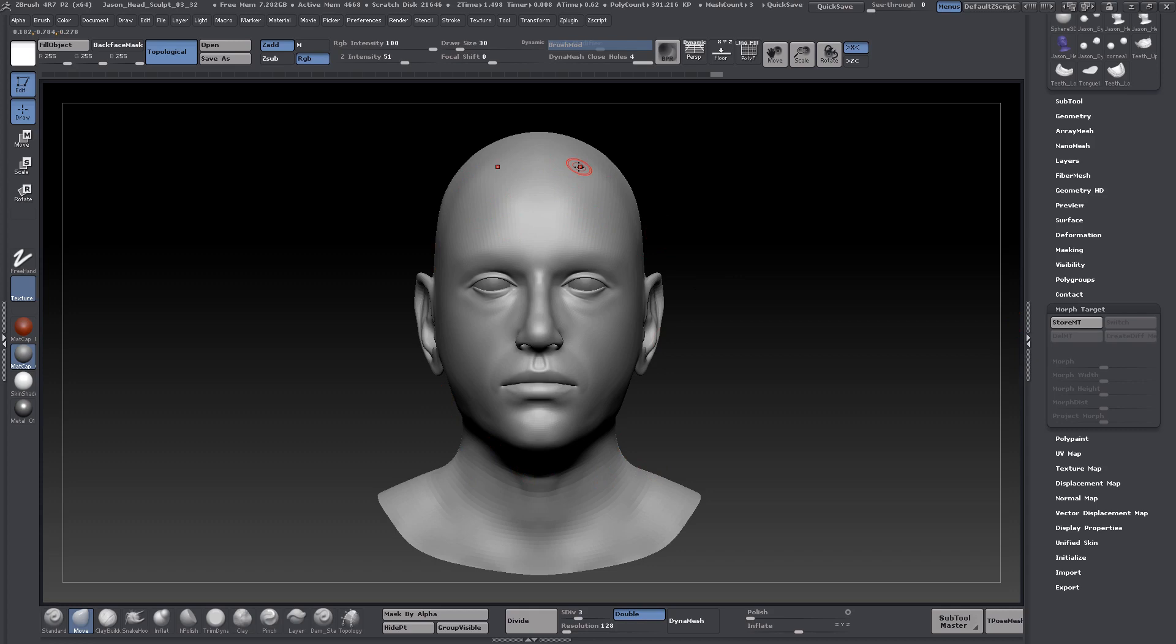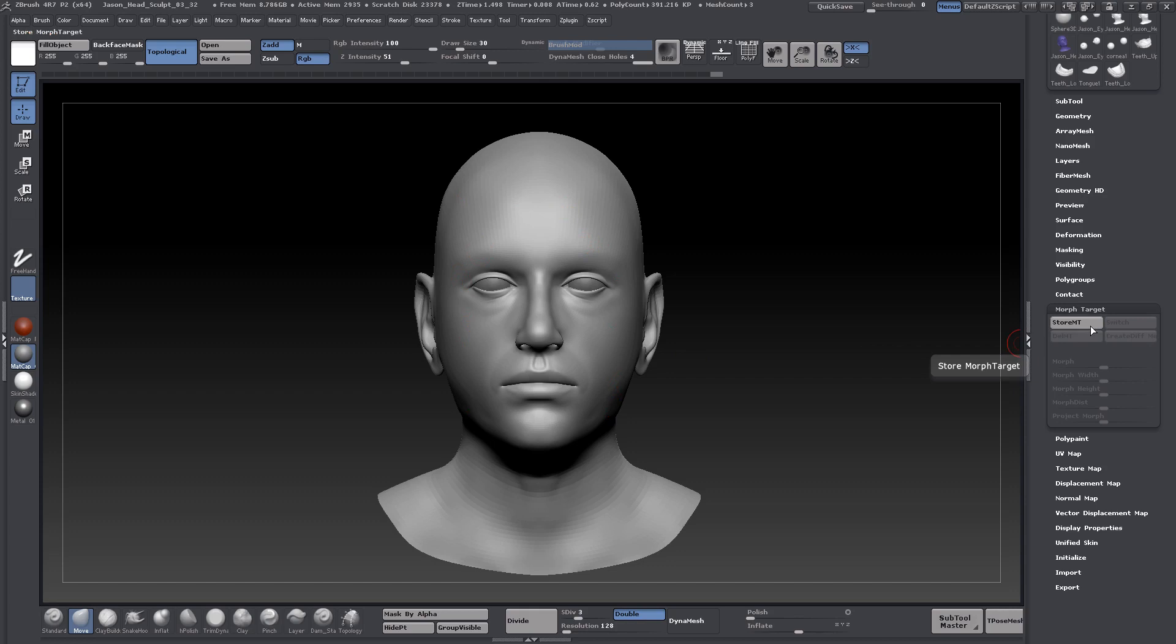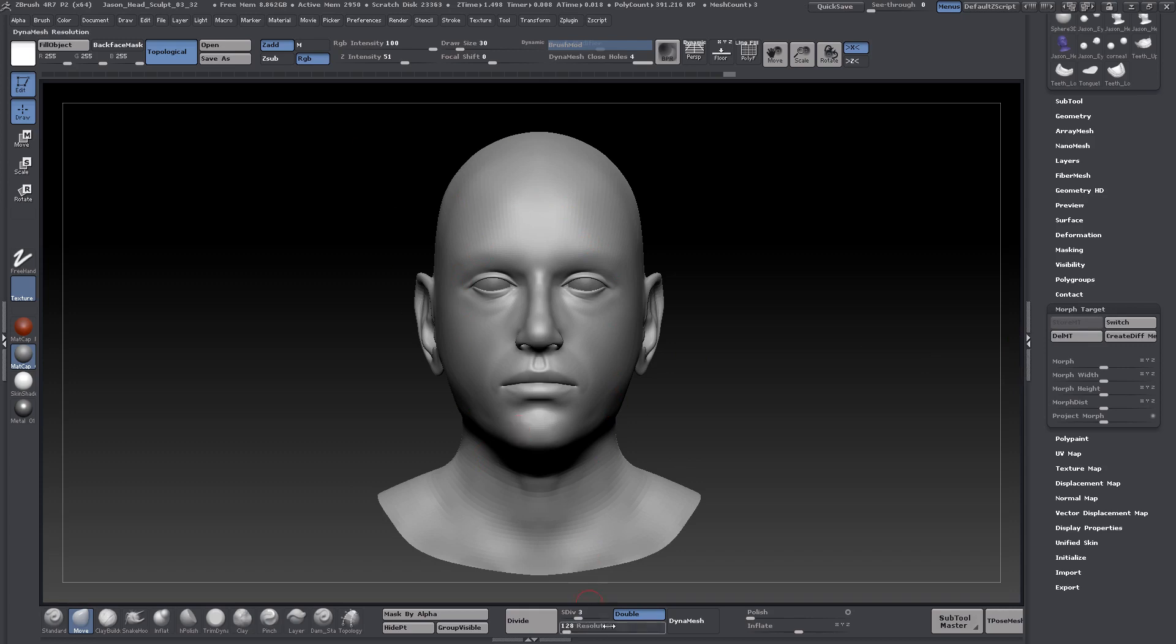We might want to get back to later, and we could paint back using the Morph Target brush. Or we could do some other features in the Morph Target dialog here that allows us to return to what we see here right now. If I click on Store MT, Store Morph Target, that loads into ZBrush's memory the shape as it appears right now.